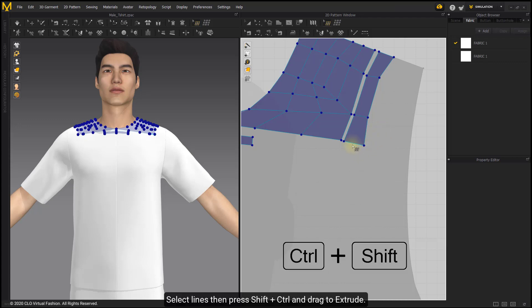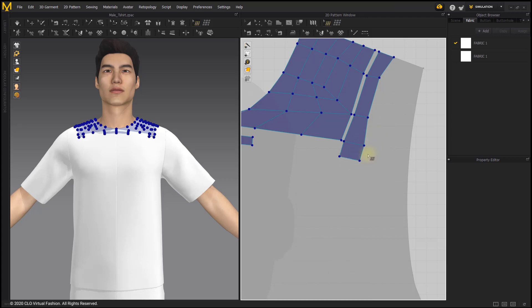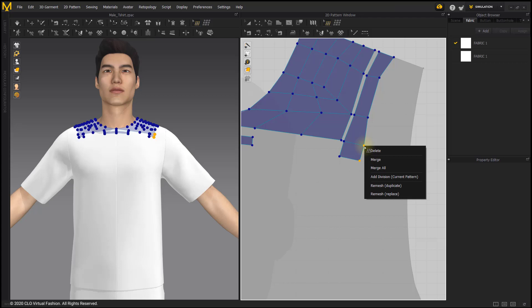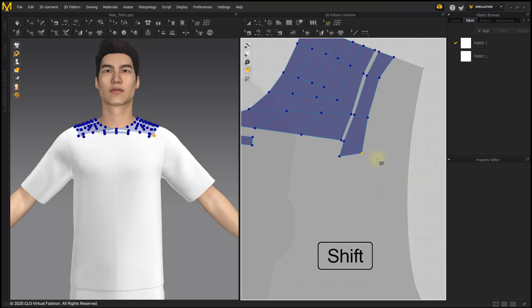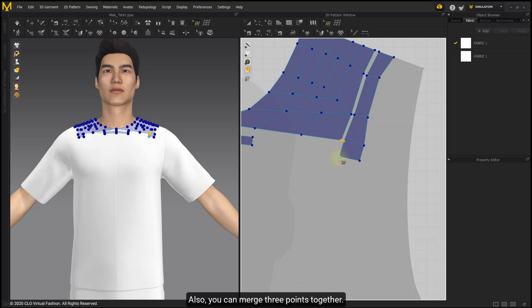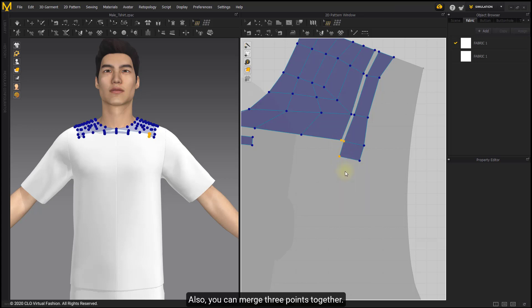Select lines, then press Shift+Ctrl and drag to extrude. Select two points, then you can merge them together in the pop-up menu. You can also merge three points together.